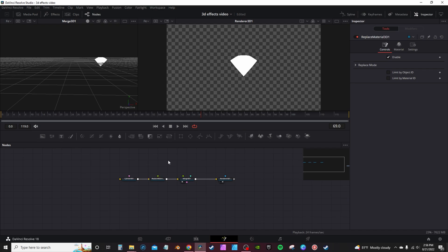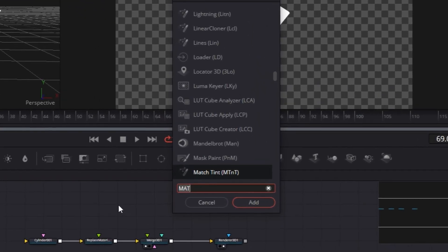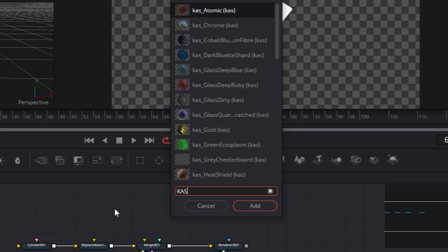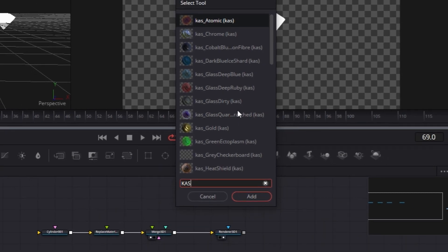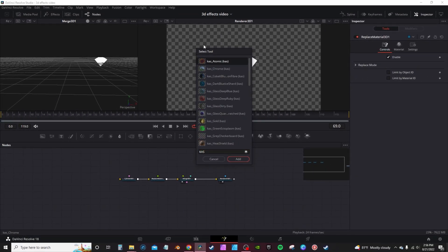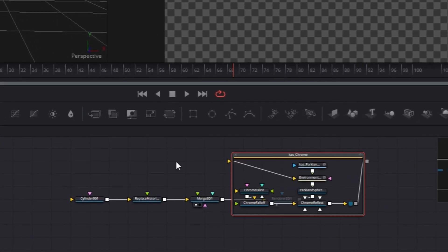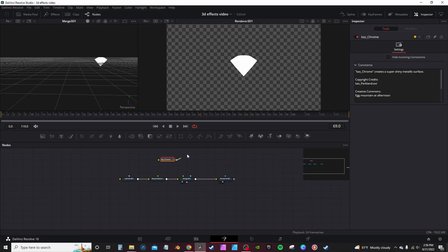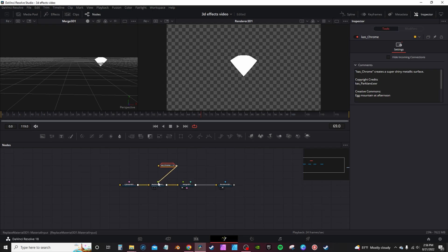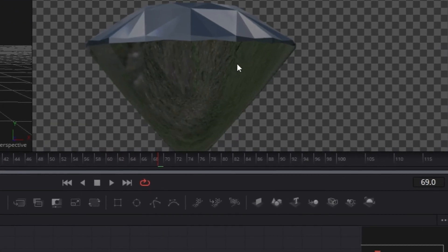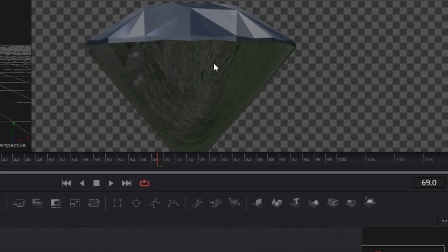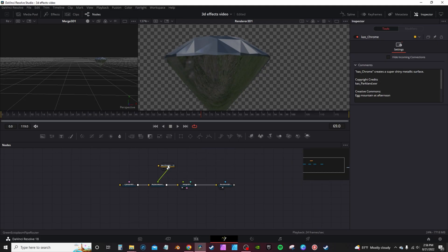Now we're gonna hit Ctrl+Space, type in 'mat', and look for Replace Material 3D. Then we're gonna go back into the tools and type in 'kas' — that's the Kick-Ass Shaders you downloaded from Reactor. I'm gonna select Chrome and hit Add. It's gonna bring up a little group. Take the output of the group and connect it to the Replacement Material, and that's your diamond texture.